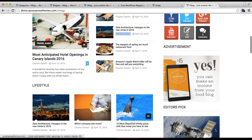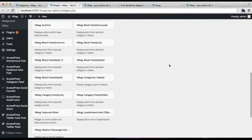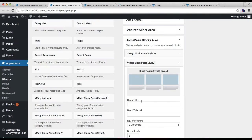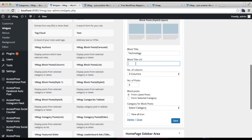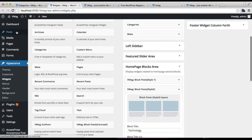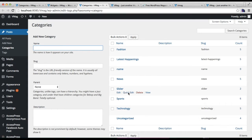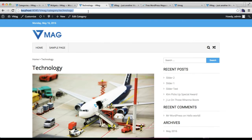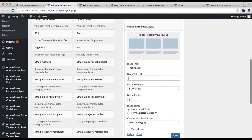Now let's add the second widget: Blog Post Style 2. Place it in the same Home Page Block Area. You can see the layout here. The same process is repeated — put the block title for the category you want to show, and put the URL. You can use the category URL or any other website URL you want to direct your viewers to.